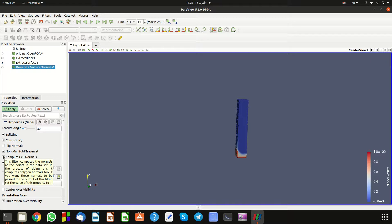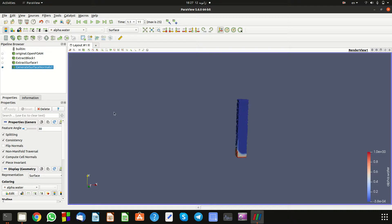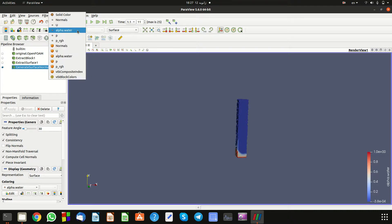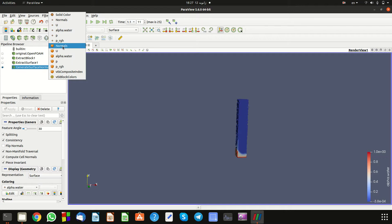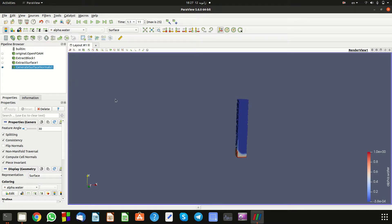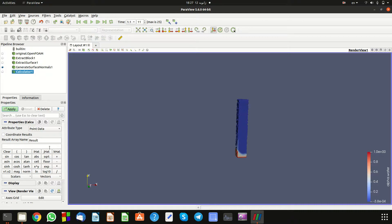Select 'Generate Surface Normals' and make sure to click on 'Compute Cell Normals'. Apply. If you go to this section you will see the normals — these are the cell normals.